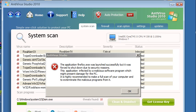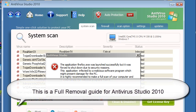Hi, this is Jacob with RemoveVirus.org and today we're going to be taking a look at how to remove Antivirus Studio 2010 from your computer.